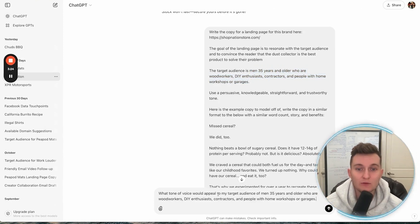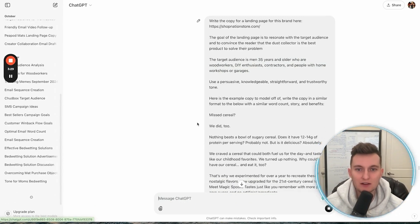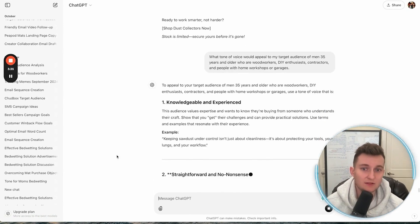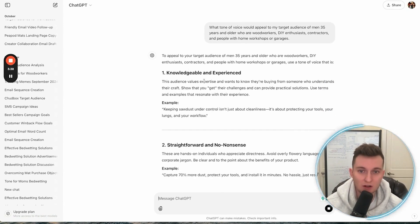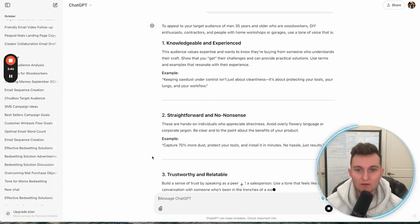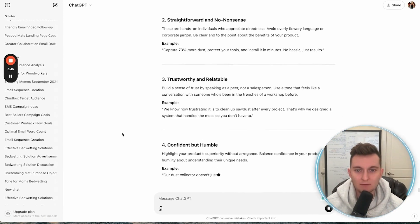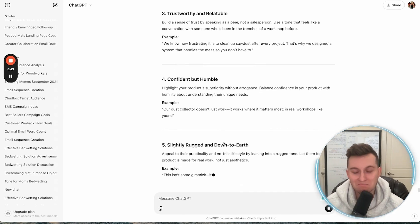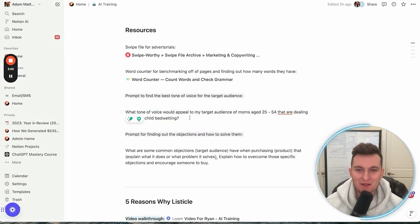So you'd ask: 'What tone of voice would appeal to my target audience of men 35 years and older who are DIY enthusiasts?' And it's going to spit out the main pieces — knowledgeable, experienced, straightforward, no-nonsense, trustworthy, reliable, confident but humble, and slightly rugged and down to earth. Kind of makes sense, to be honest.